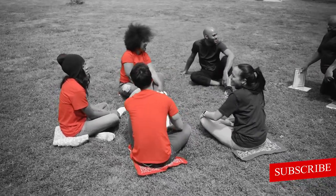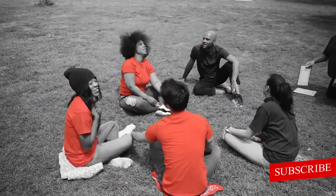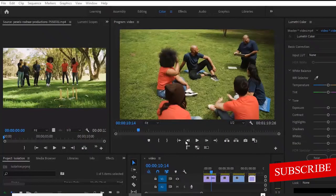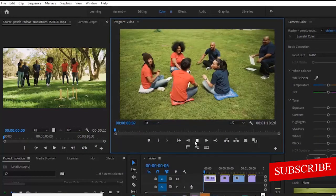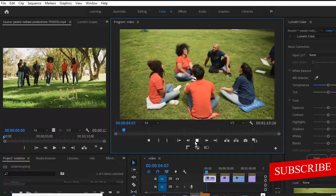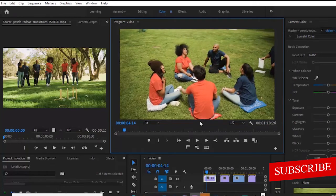Hello guys, welcome to my Adobe Premiere Pro masterclass. Today we'll be learning about how to isolate any color in our videos in Premiere Pro. Over here in Premiere I have this video of a couple of people sitting down on a park, and what I want to isolate here is the red color. There are two ways to isolate colors in Premiere Pro: first there is the simple and basic way, and also there is the advanced way which gives us more options.